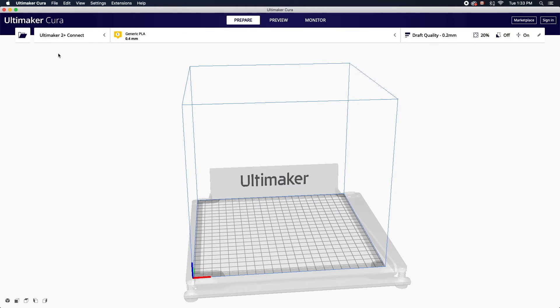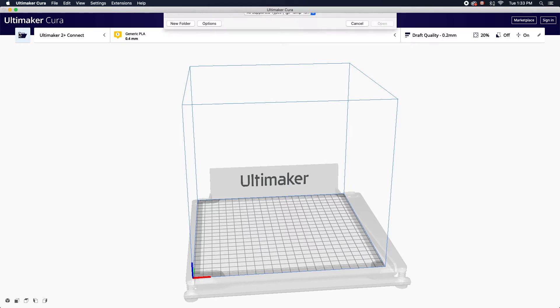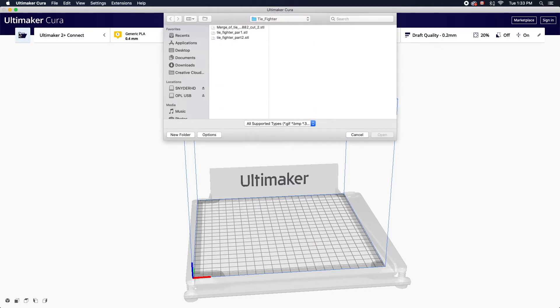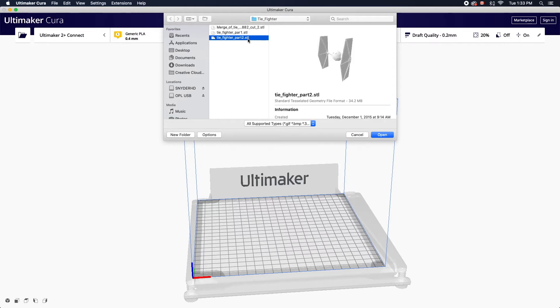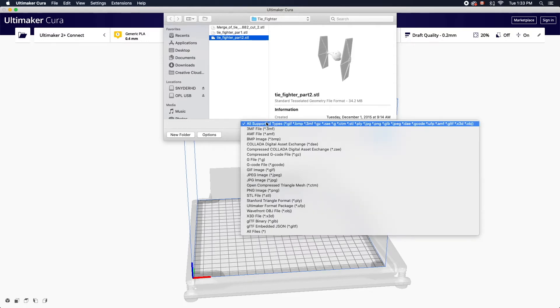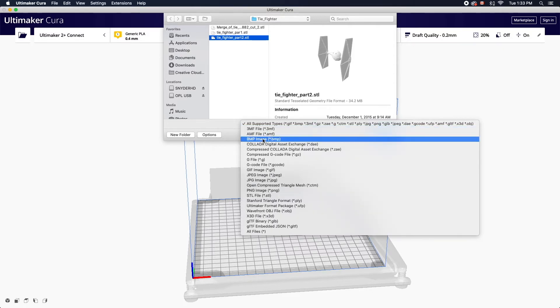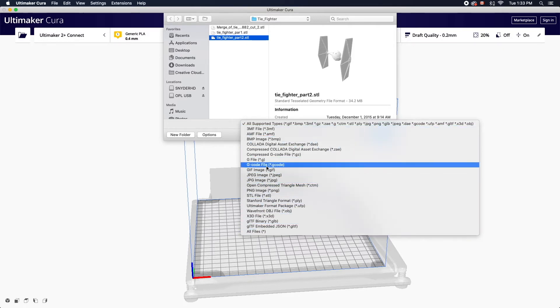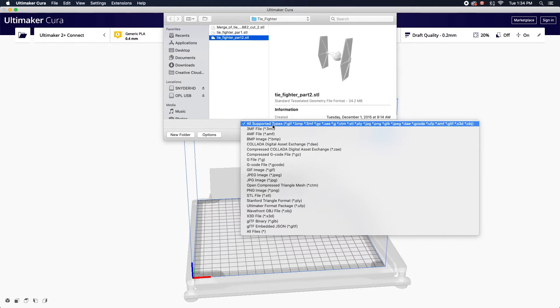Next you can open your 3D model using the folder icon in the top left corner. For this demonstration I've downloaded a 3D model from Thingiverse. The last three characters of the file name indicate the file type. In this case I'm using an STL file format which is compatible with the software. A full list of supportive file types can be found here.